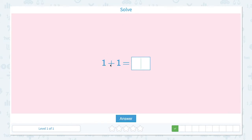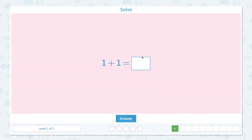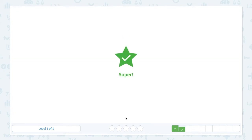Solve 1 plus 1 equals. Let's click the scratch pad and visualize again. I see one line and one line. Let's add these together and find the total amount: one, two. I see two lines, so the answer is 2. Close the scratch pad and put number 2. Super.